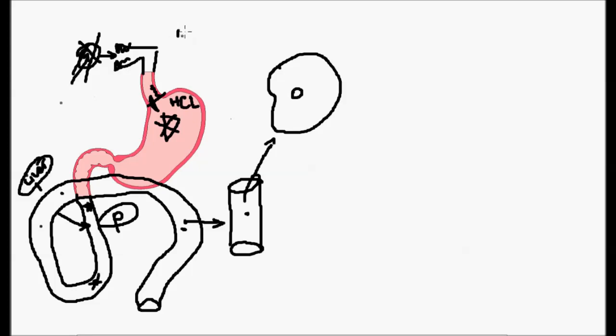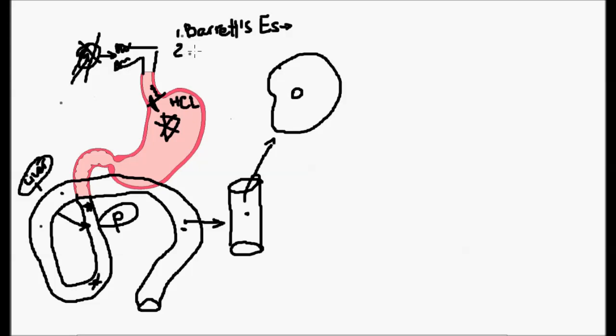Number one is Barrett's esophagus. If left untreated, that may contribute further later in life to esophageal cancer. Also, the acid comes up into the esophagus and creates irritation. People feel it as pain and inflammation.